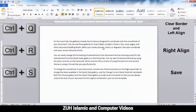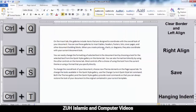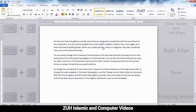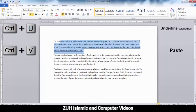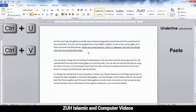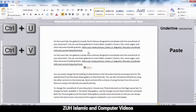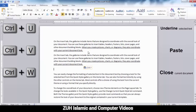Ctrl+T increases the hanging indent to the right. Pressing Ctrl+T repeatedly will continue to increase the indent to the right. Close current document is the function of Ctrl+W.